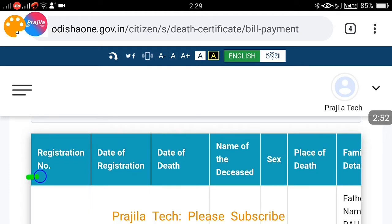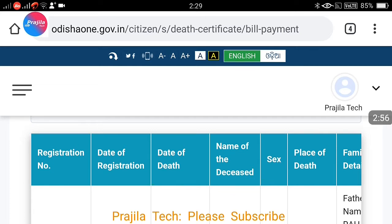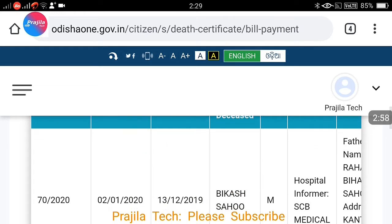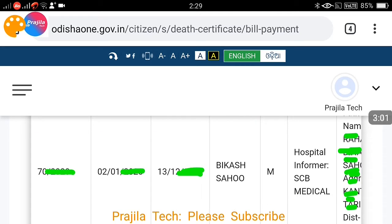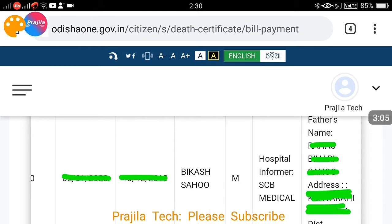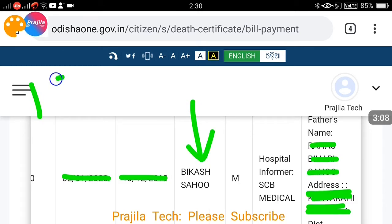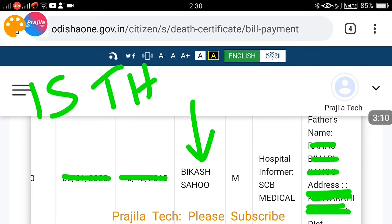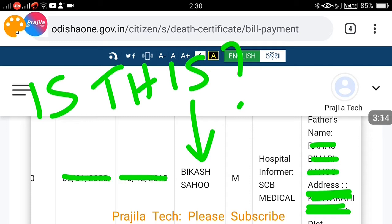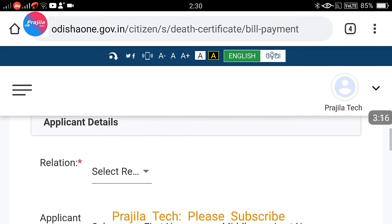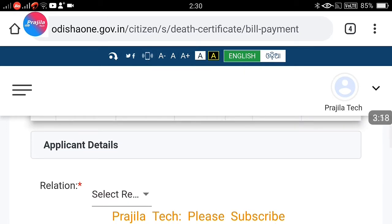Click on Proceed after entering your registration number. If the search is successful, details will be shown: registration number, date of registration, date of death, gender, name, hospital — all the details are displayed. Verify that this is the correct data you are looking for, and make sure it matches before proceeding.